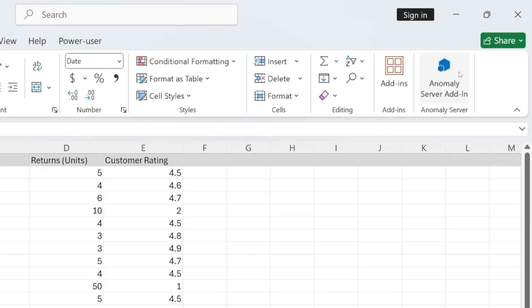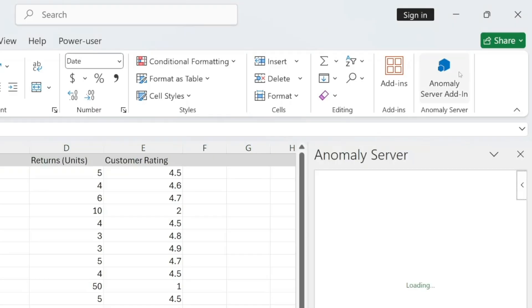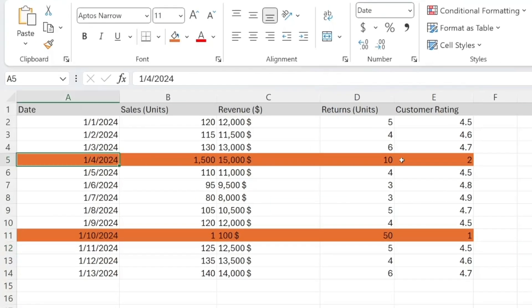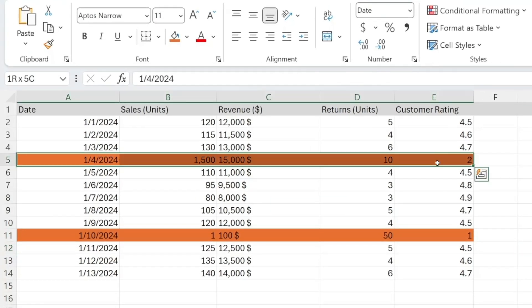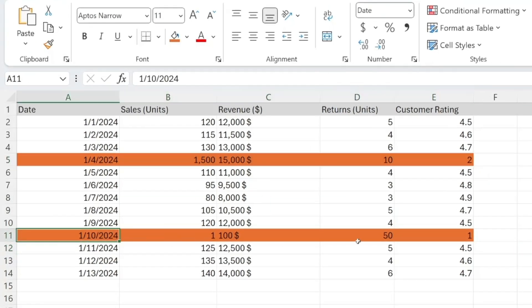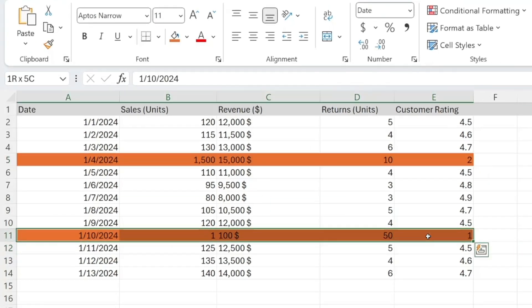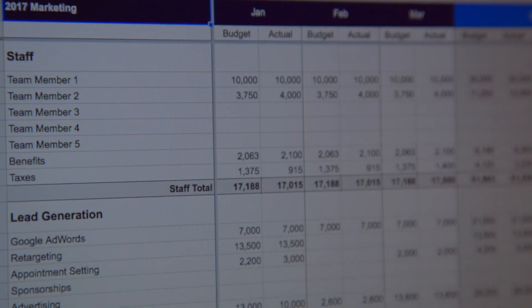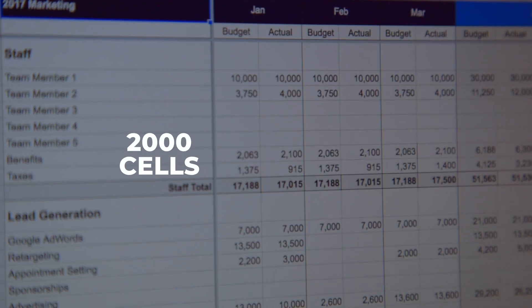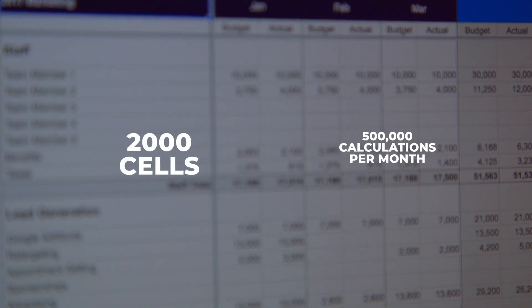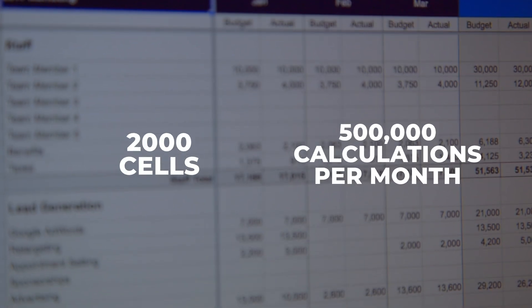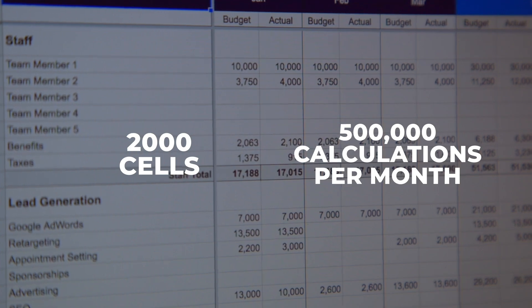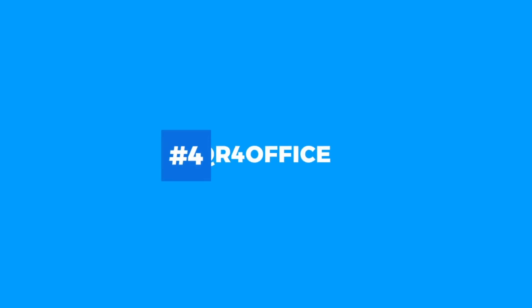Just highlight your data, click the button, and the tool provides an anomaly score for each row, helping you identify unusual data points instantly. The free version supports up to 2,000 cells and allows up to 500,000 cell calculations per month.